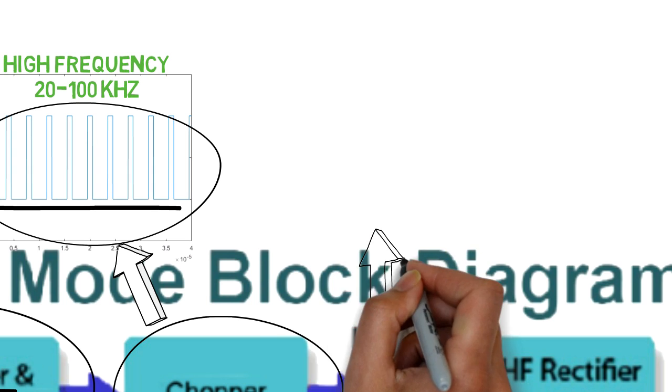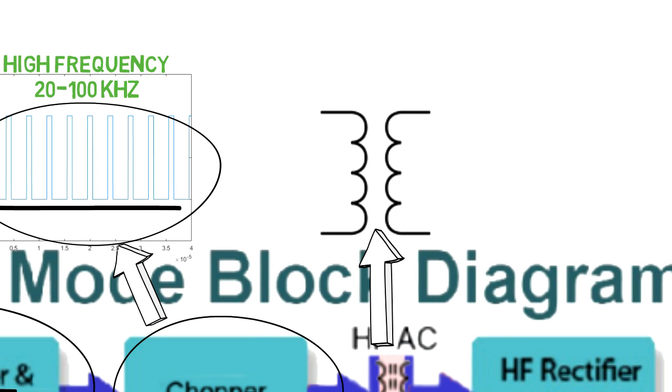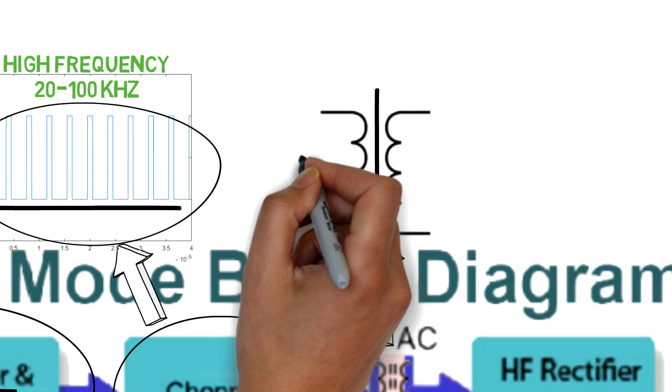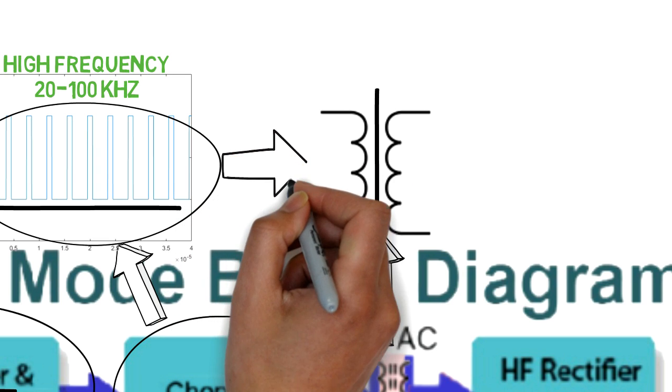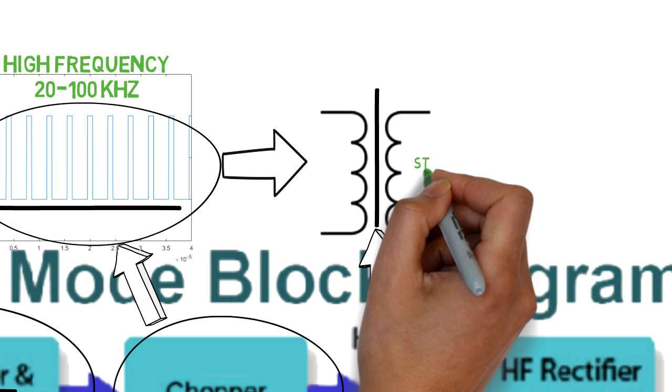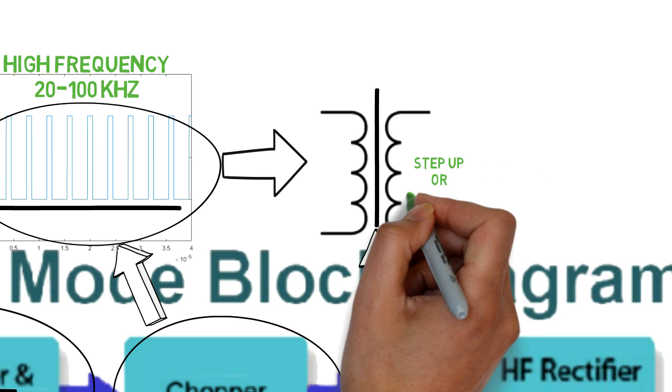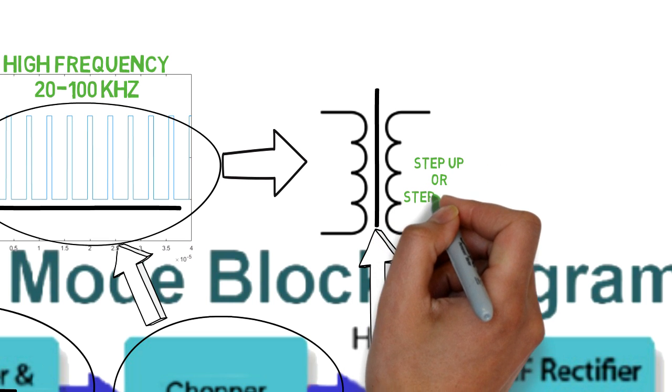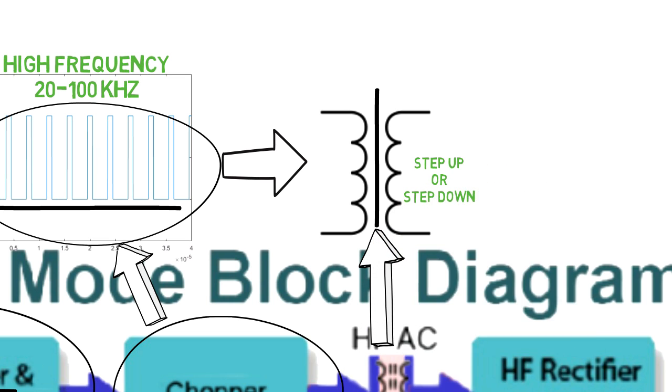Third block is output transformer. The output is required to be isolated from the input. The pulsating DC is applied to the primary winding of a high frequency transformer. This converts the voltage up or down to the required value on its secondary winding.